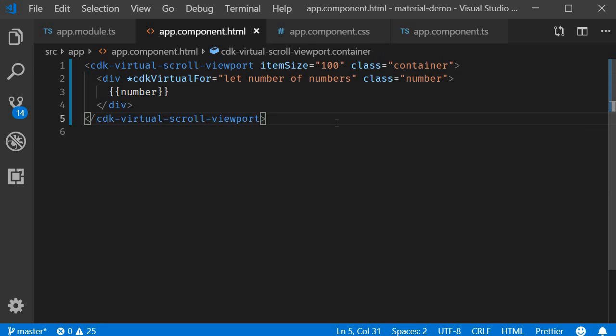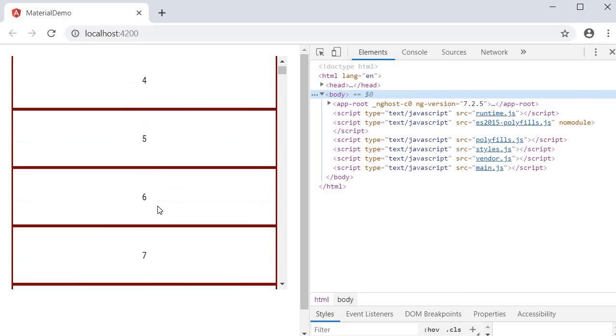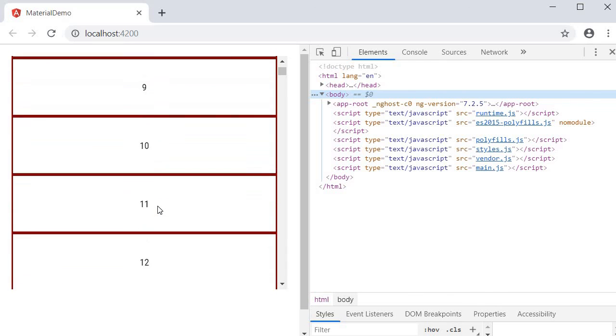And that is pretty much it. If you now save the files and go back to the browser we should only be seeing four elements at a time. And as we scroll down we can see the rest of the elements.